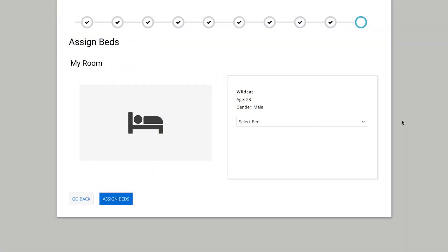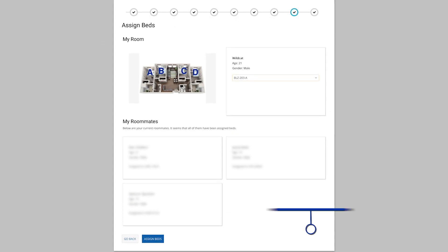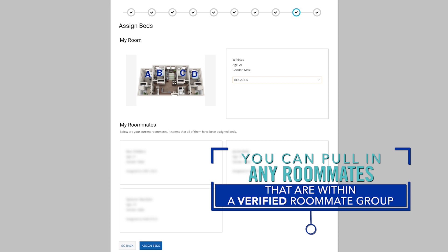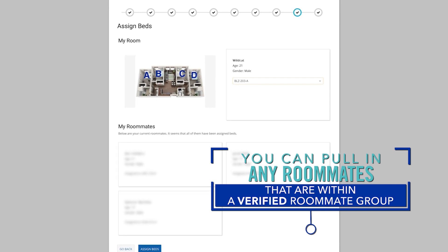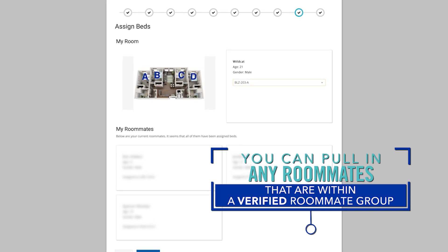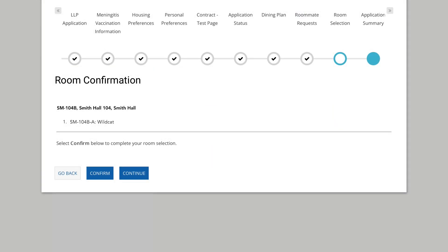In the room selection process, once you select a room and bed space, you have the option to pull in any roommates that are in your verified roommate group. The roommate with the earliest time slot can select for the entire group. As a reminder, if you need to add more than one roommate to a four-person suite, you will need to add two suites to your cart. Keep in mind you will only have ten minutes once you select a room to reserve it and pull in any confirmed roommates.